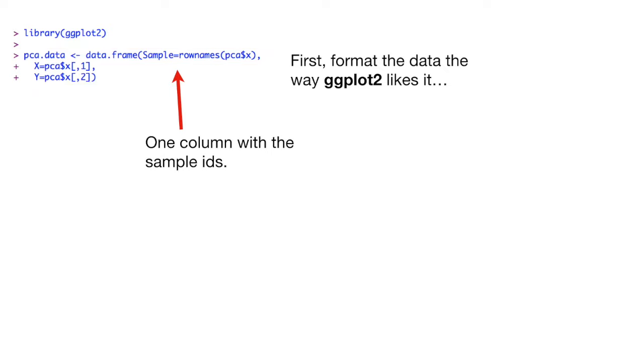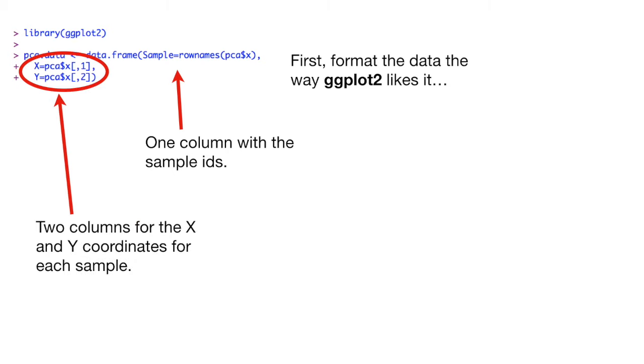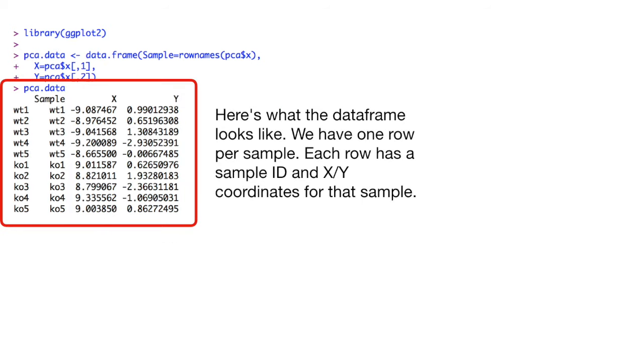We make a data frame where one column has the sample IDs. Two columns are for the x and y coordinates for each sample. Here's what the data frame looks like. We have one row per sample. Each row has a sample ID and xy coordinates for that sample.